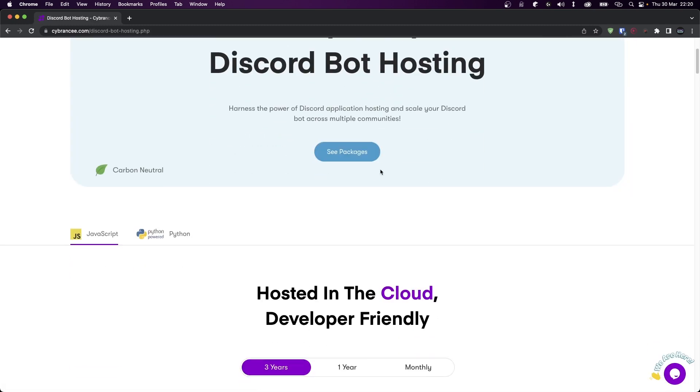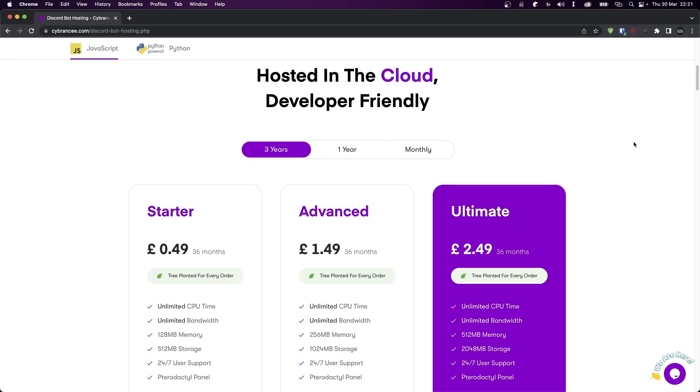Once you're here, scroll down and choose your bot's runtime environment. I'm using discord.js so I'll stick with JavaScript, but you can also use Python. Now the thing that I like about CyberNC Hosting is that it's beginner friendly in the sense that you don't have to worry about Linux commands and SSH like you would with a virtual private server. Also, they plant a tree for every purchase, so that's cool.